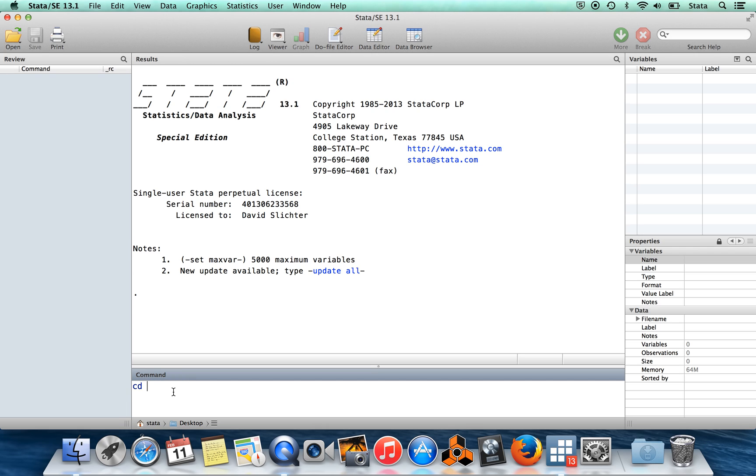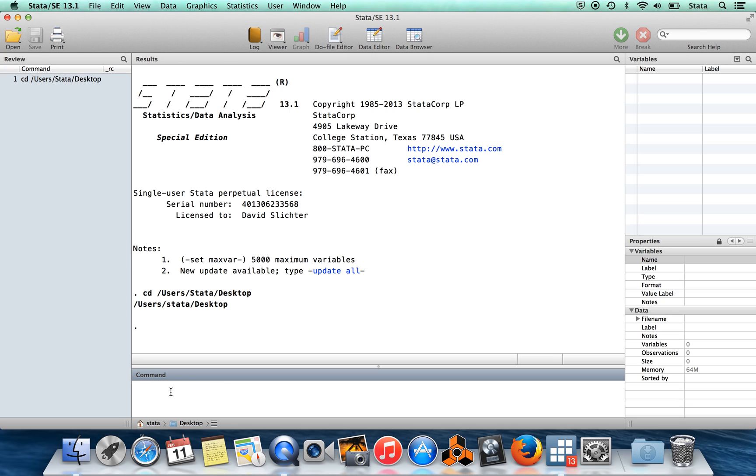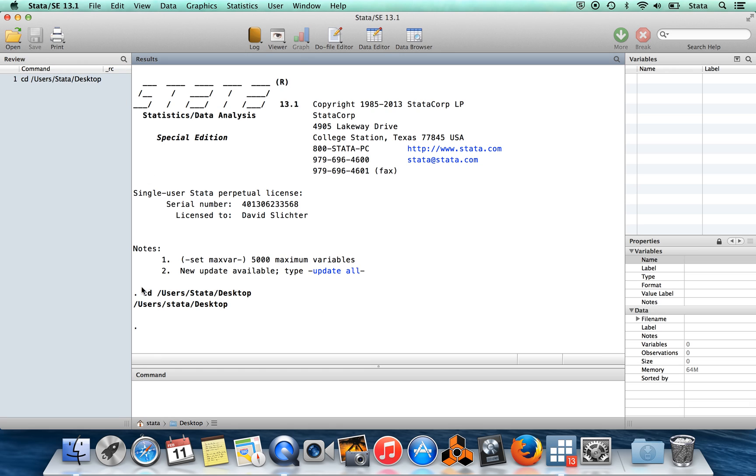So I'll give an example. Once I have my command typed out, I'll just hit enter. And you'll see the command disappears from the command window, but then it shows up in two other places. It shows up in this window over here, which is called the review window, and it shows up in the results window over here with something written underneath it.